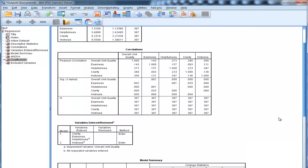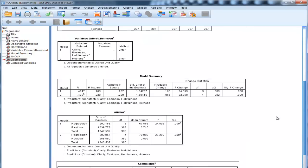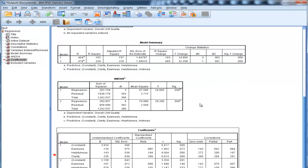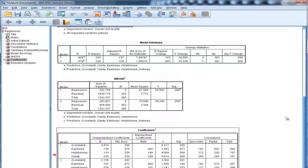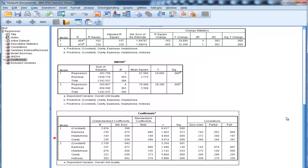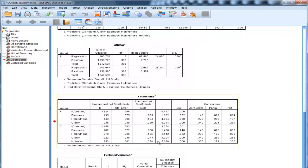The F-change was statistically significant, associated with a value of 32.36. We added one variable in the second block, and we can see that in the model that includes all four variables, hotness is in fact a statistically significant predictor.